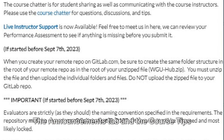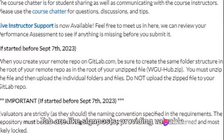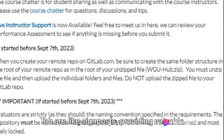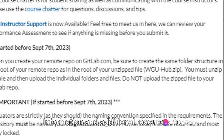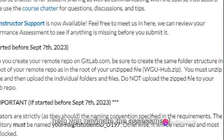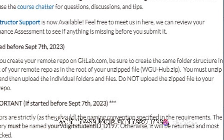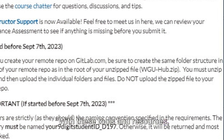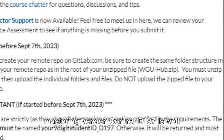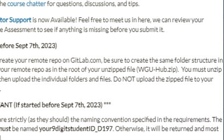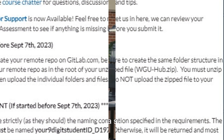The Announcements tab and the Course Tips tab are like signposts, providing valuable information and additional resources to help you navigate the assessment. With these tools and resources, mastering Version Control D197 is well within your reach.